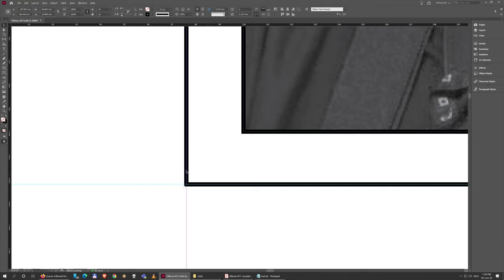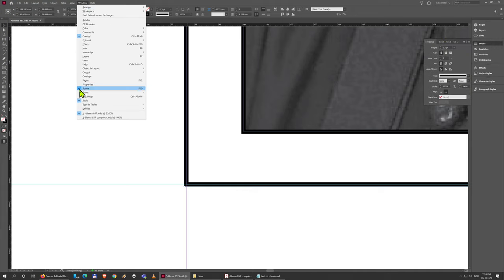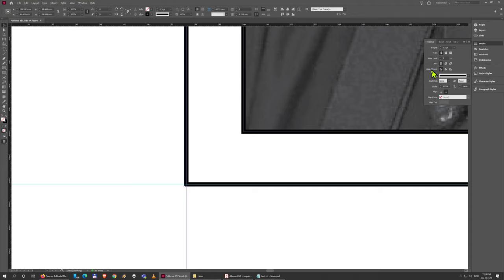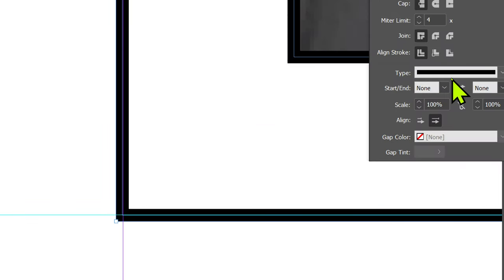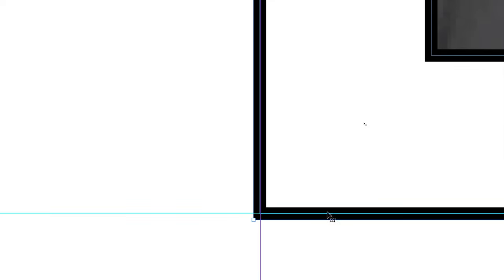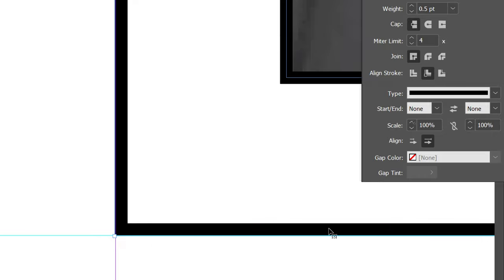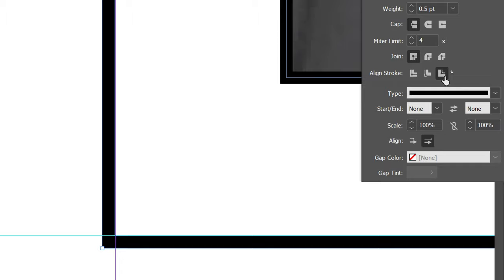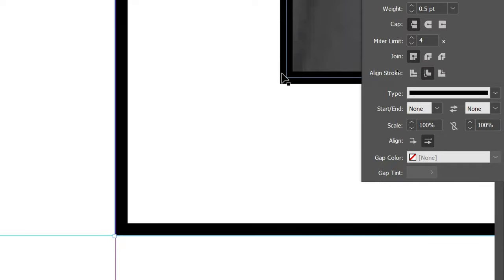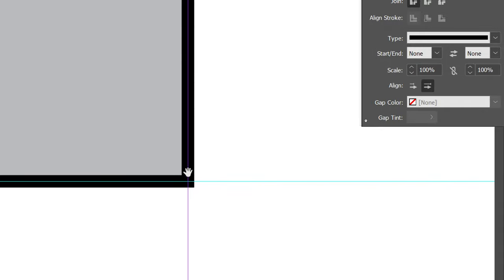I'm going to select this box and go to the Stroke panel. If you don't have it, you can go to Window and you have Stroke. You can see you have this align stroke list here. Right now the stroke is aligned to the center of the line, so the blue line has black both on the outside and on the inside. You can align it to the inside, which is often easier for aligning objects around the grid, or you can align it to the outside. The most important part is to use this consistently.